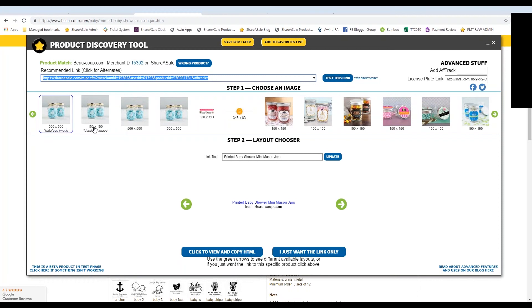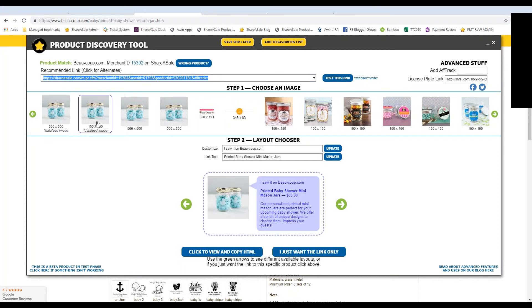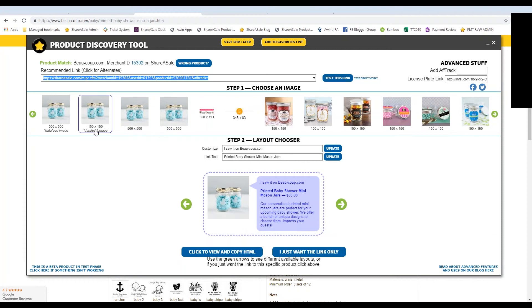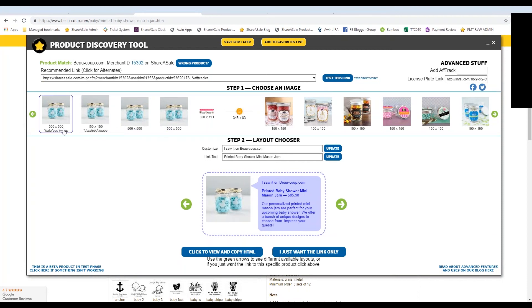Or you can choose an image and choose a certain layout to use on your website. So you can see here that there's pictures of the product in different sizes. This one is 150 by 150. This one is 500 by 500. It is recommended that you use one of the images that are also on the merchant's data feed. So you can see that is starred beneath the image here.